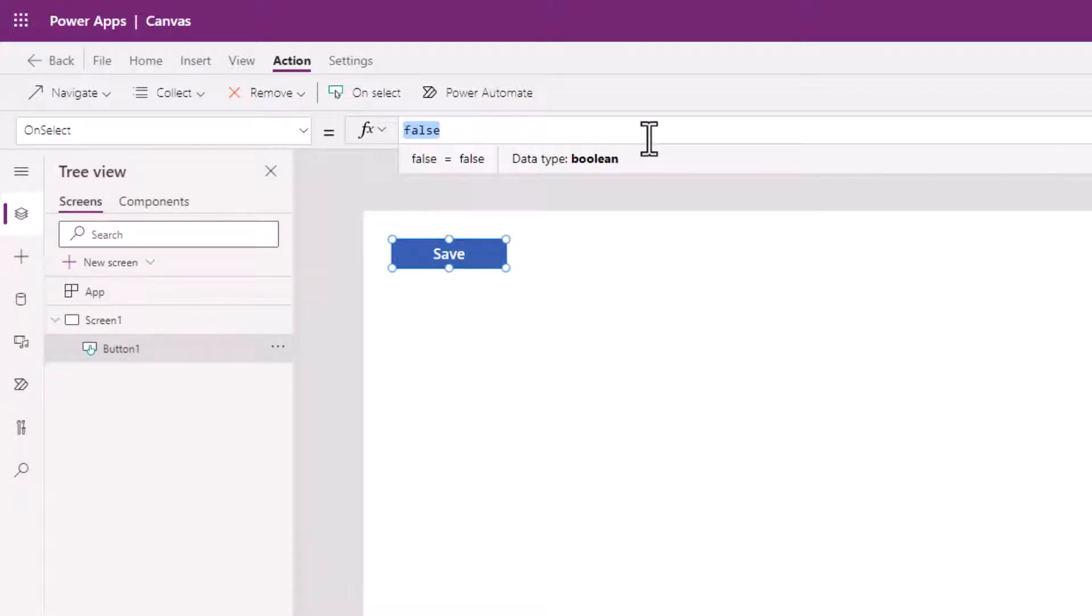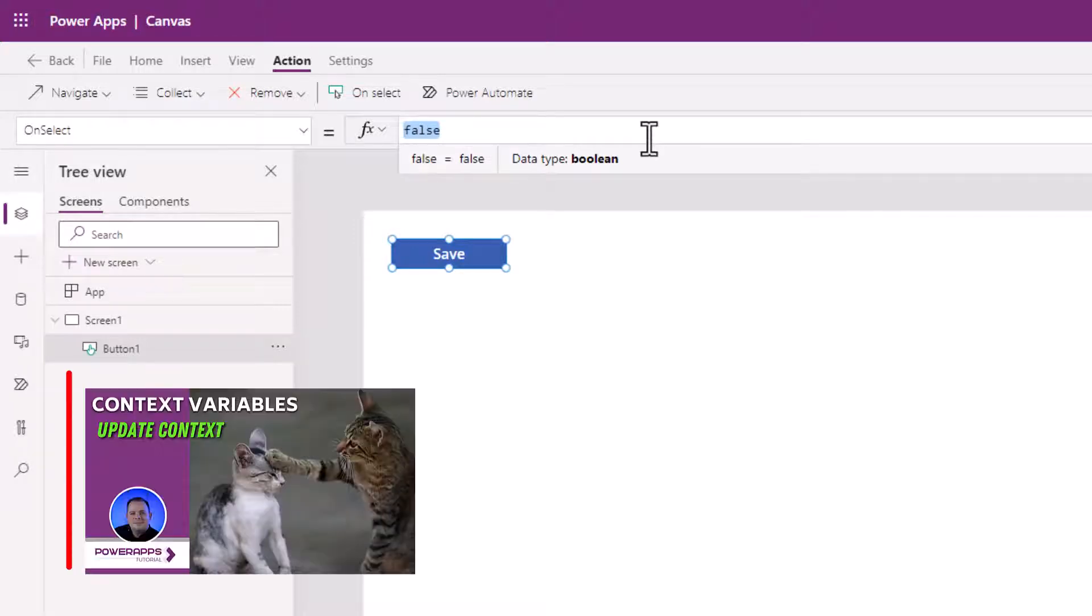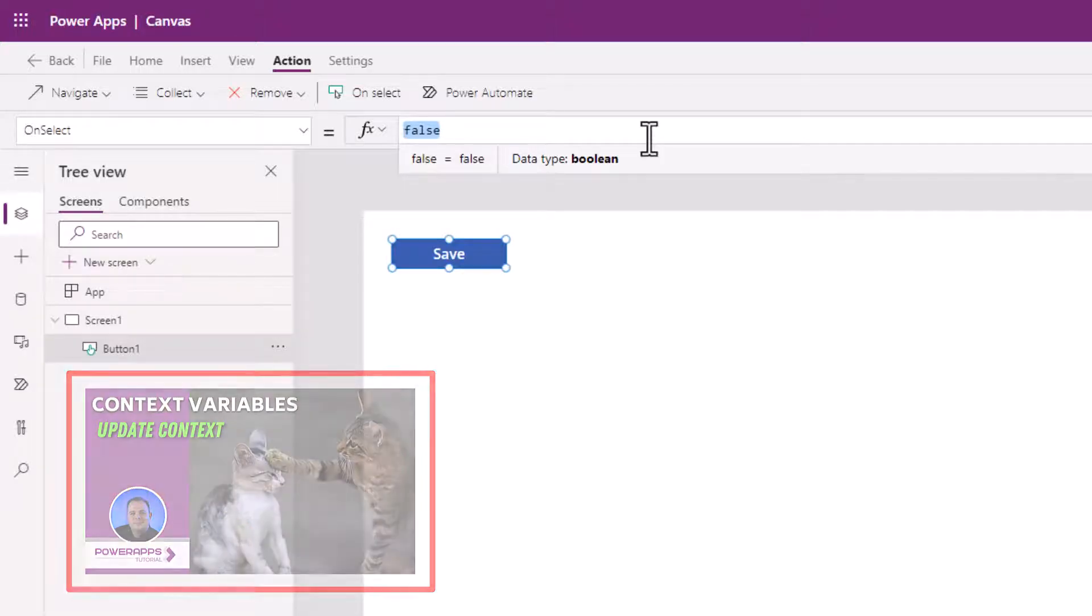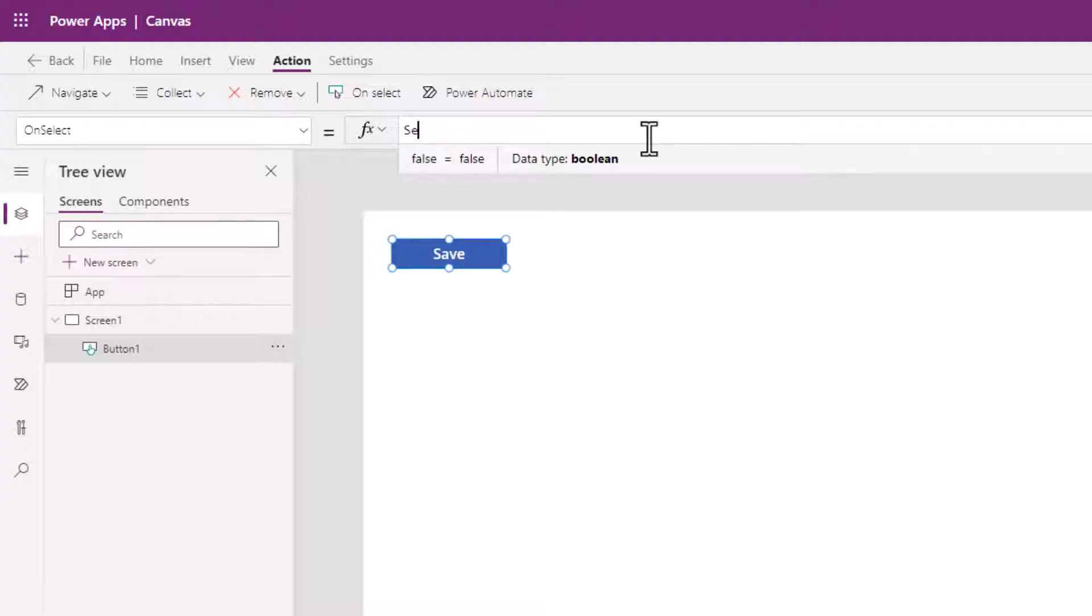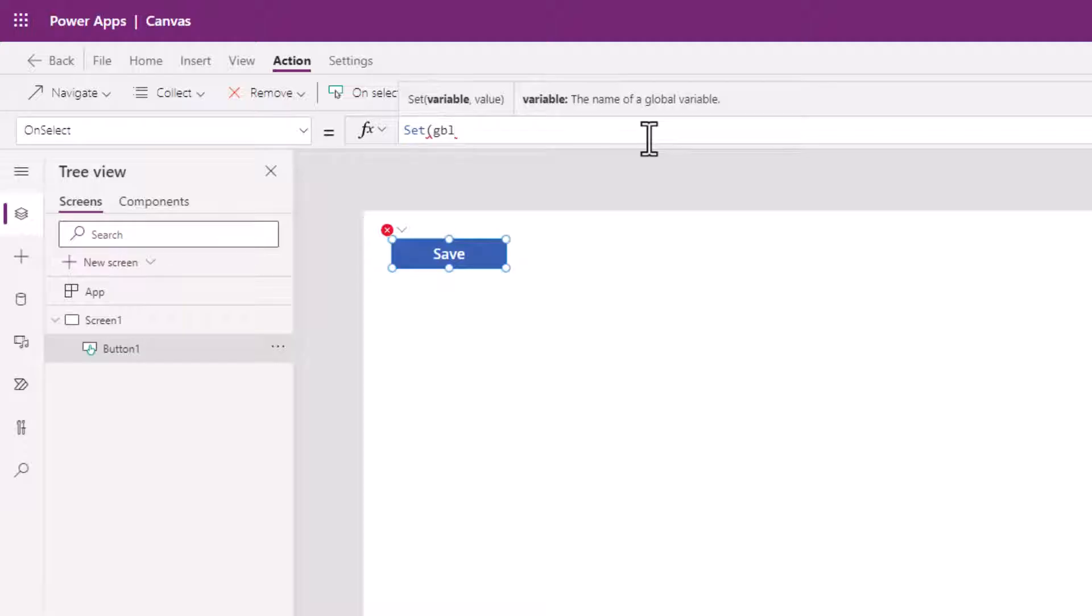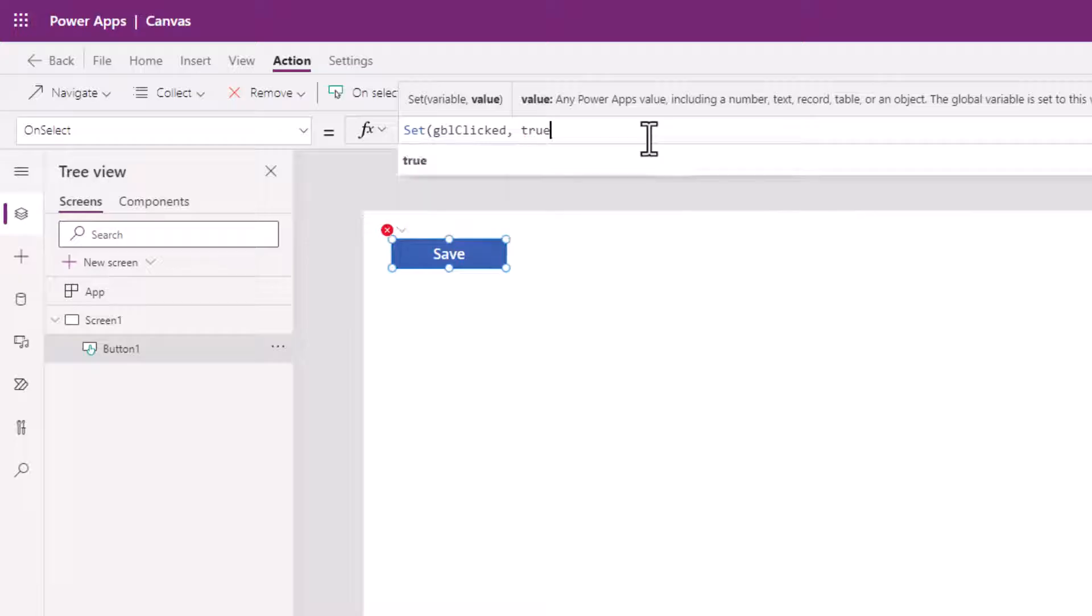Now you go in here and we're just going to create a normal global variable. You could use a context variable if you know what those are. If you don't know what context variables are, I do have a video for that. I'll link it to you below. But here I'm just going to create a normal global variable. So I'll say GBL for global and I'll say clicked, and we'll set this to be true.